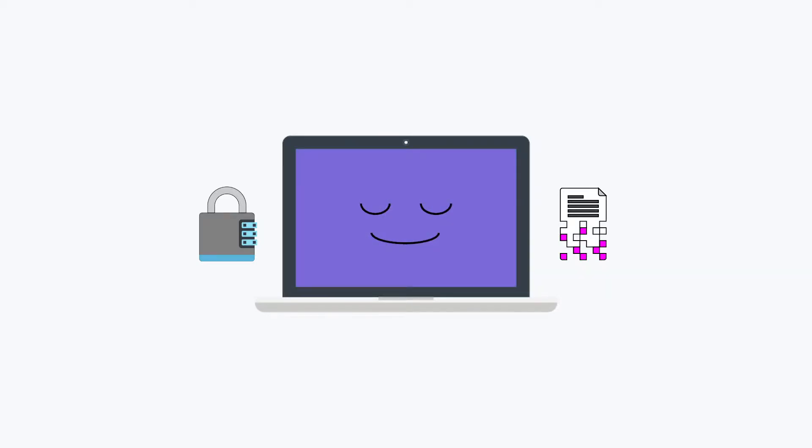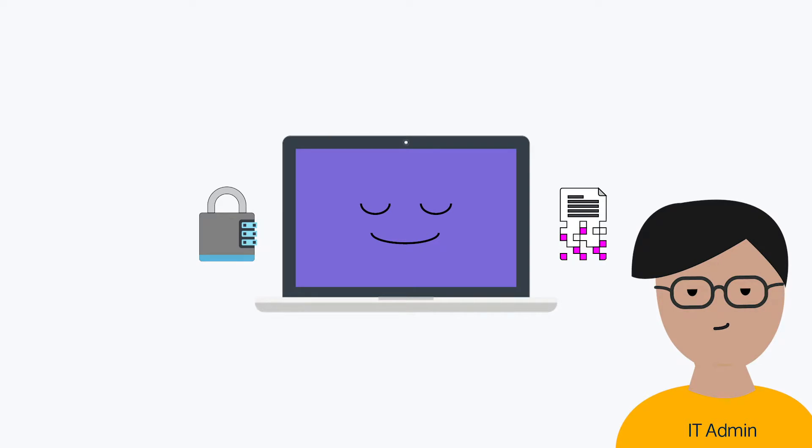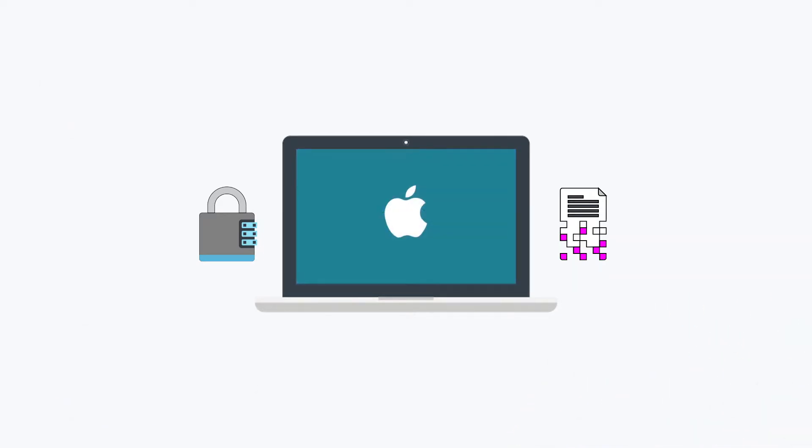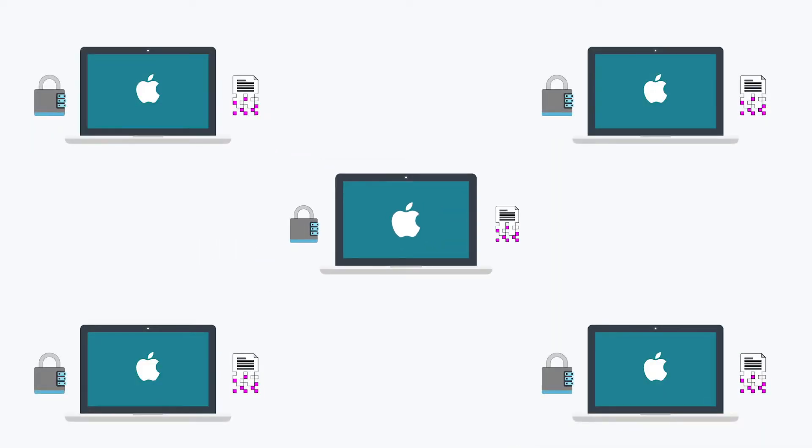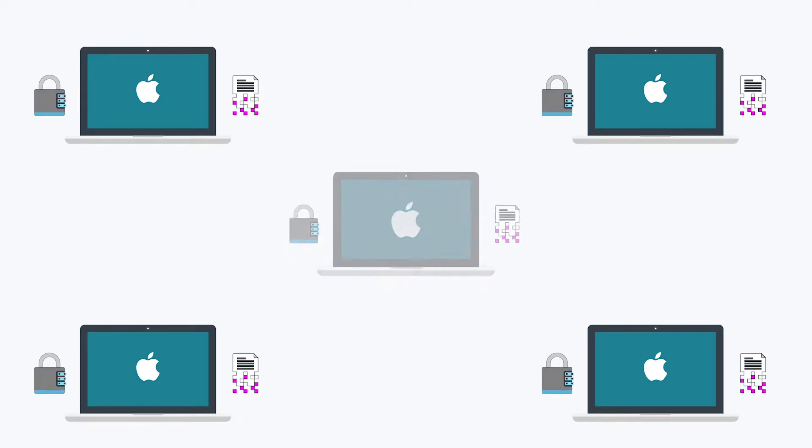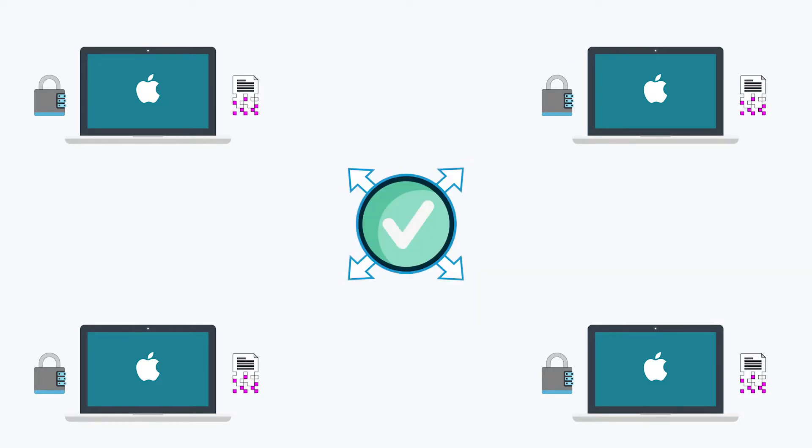With an increasing focus on data security through the past decade, full disk encryption is quickly becoming an industry security standard for most modern IT organizations. Add in the popularity of Macs in the office, and it's easy to see how the ability to manage FileVault throughout an organization can be useful.